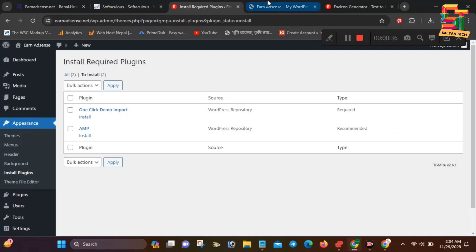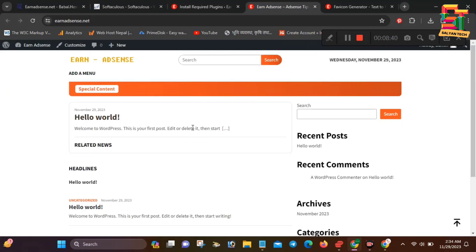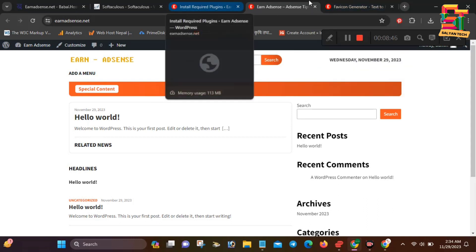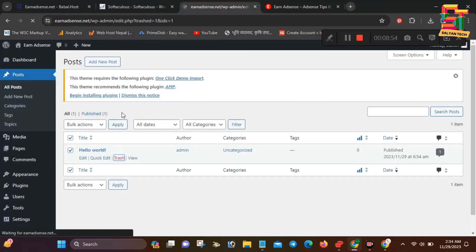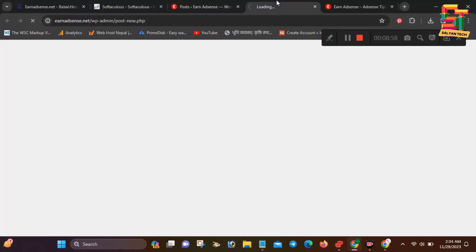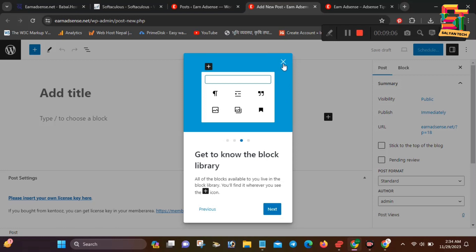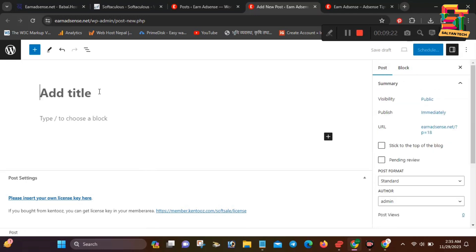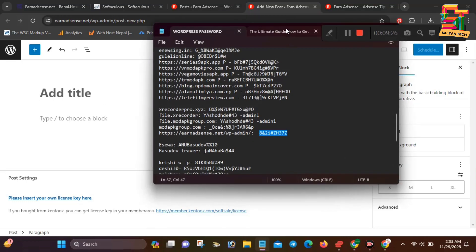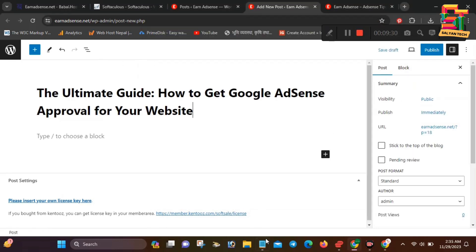Now I will show you how to post and how to write articles. I will try to get to the post, delete the existing post, and make a new article ready. If you have copyright tools, you need to write your own article and use your own skills. If you have a license, please use one. I will publish the article by copying and pasting it.